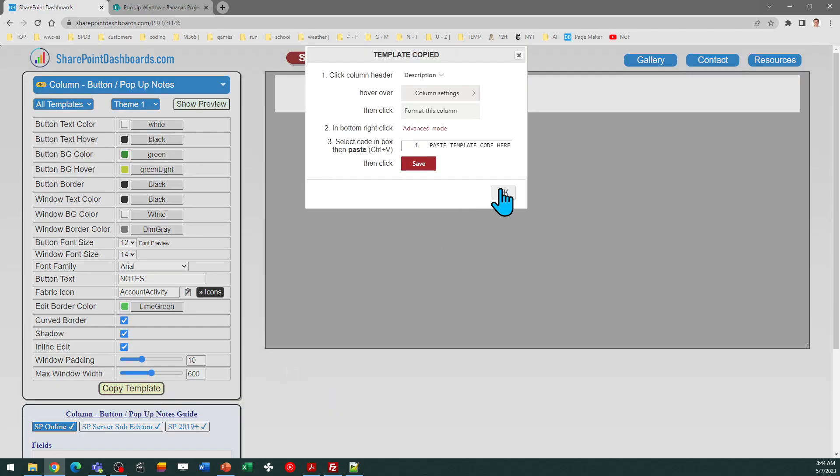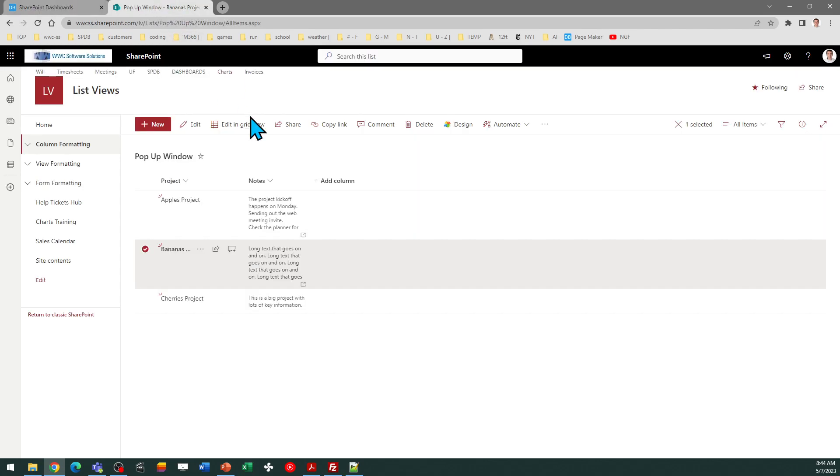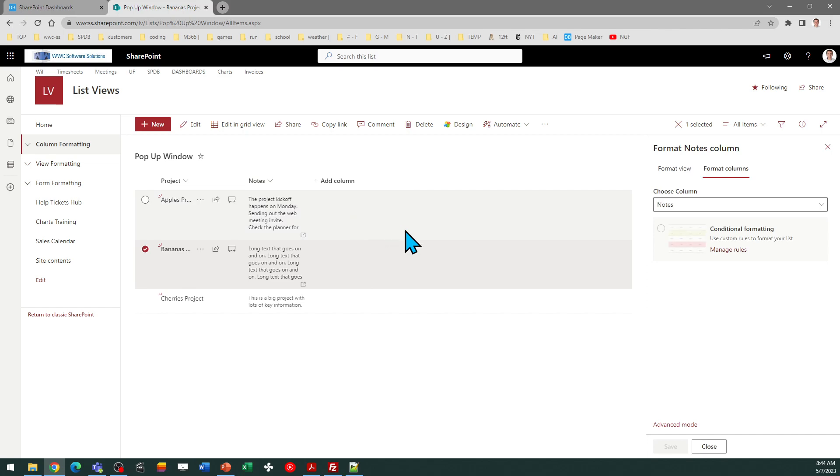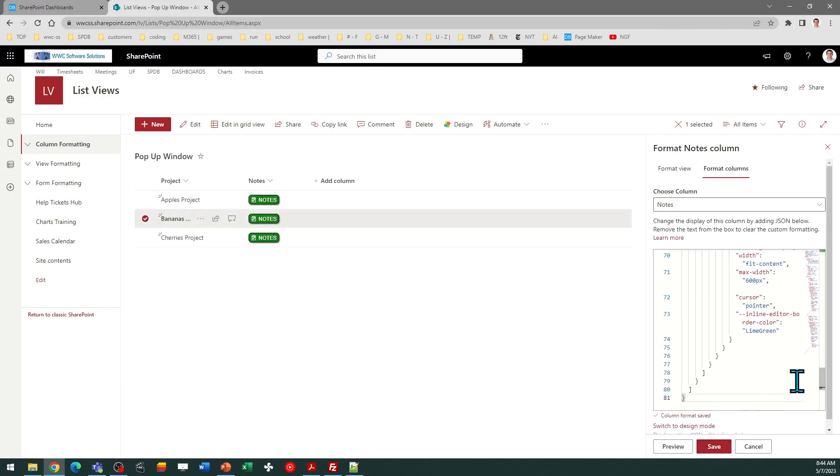Follow the directions in the box and come over to SharePoint. Go to the column header, column settings, format this column, advanced mode, select all, paste, and save.